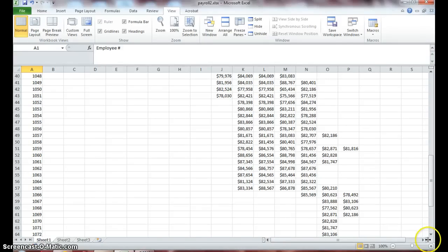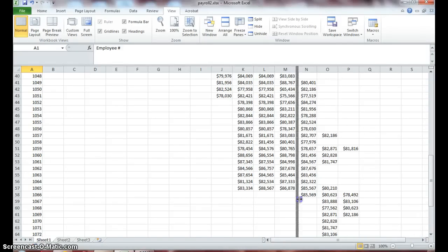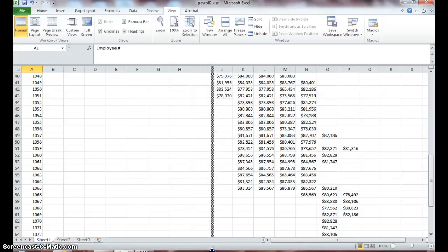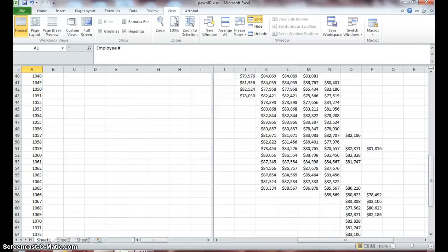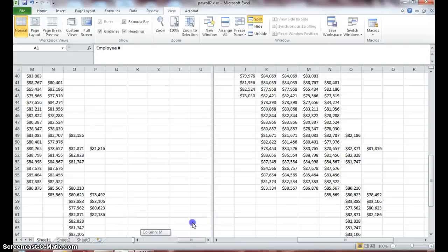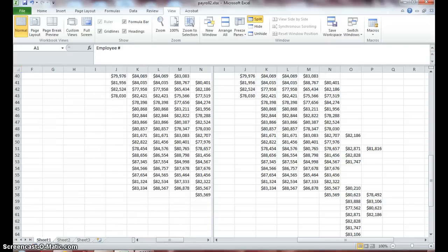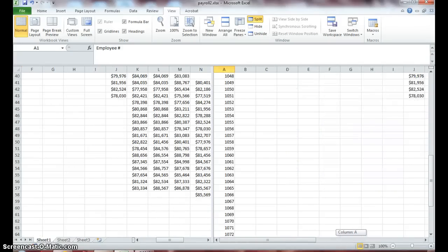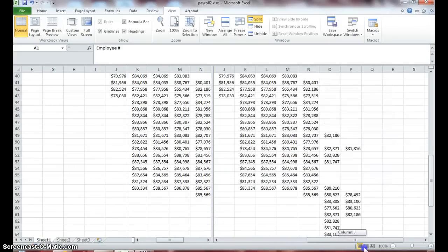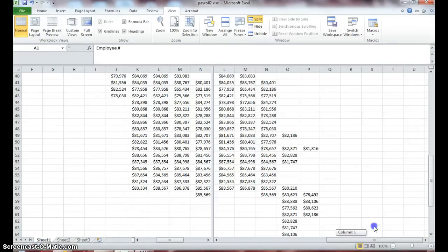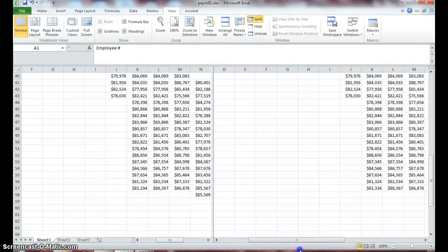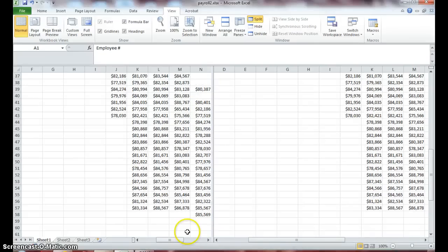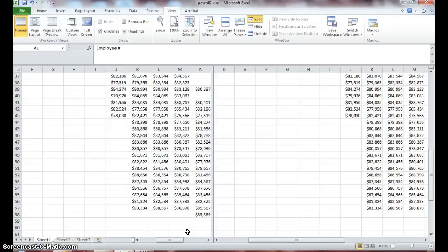You can also split your screen this way as well. If I go to the middle, split screen and again I'm able to scroll over both sets, same data. It just gives me two different views to work in the same data. So you've learned how to freeze and unfreeze rows and columns and you've also learned how to split your screen.